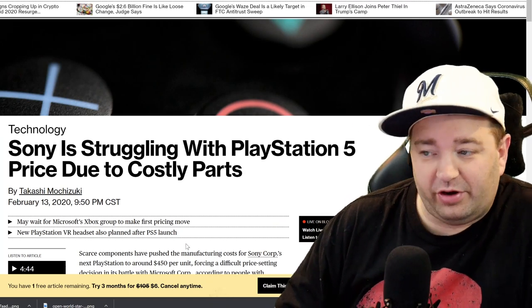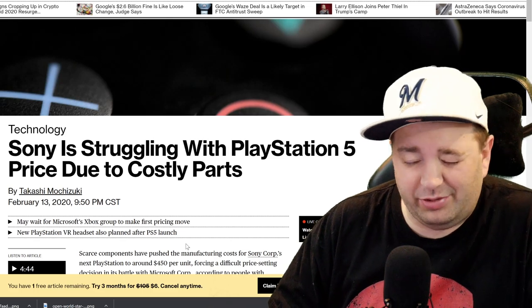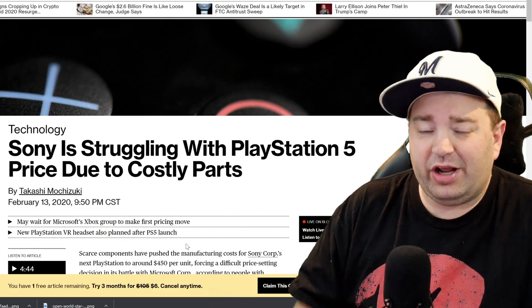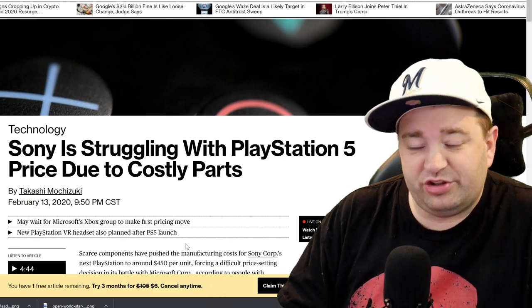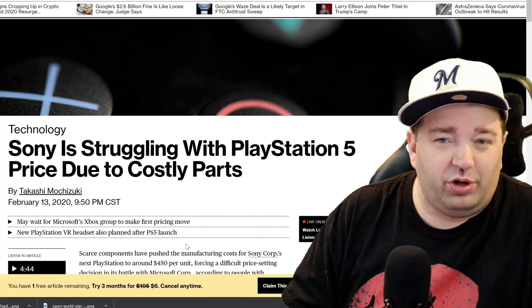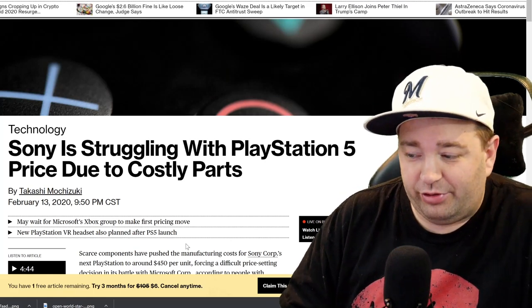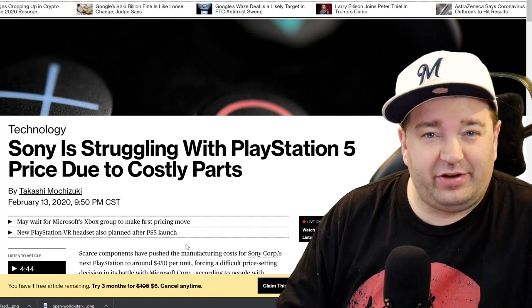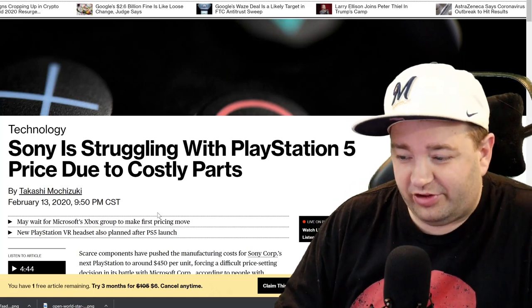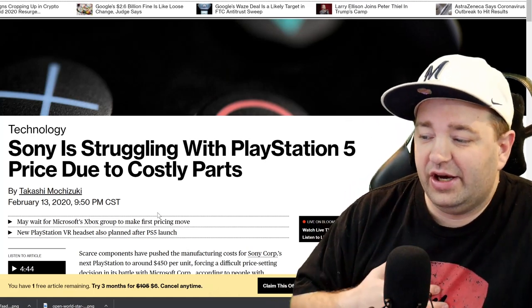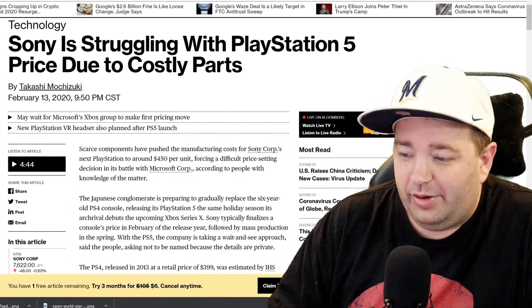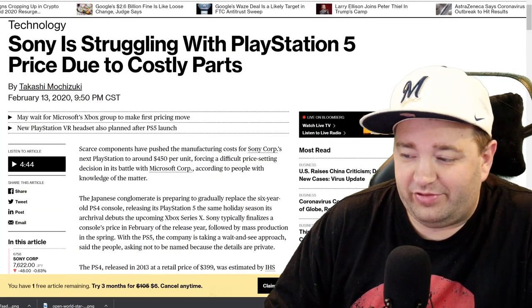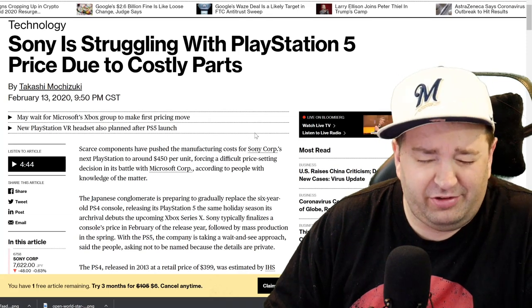It says Sony is struggling with the PlayStation 5 price due to costly parts. This comes from Bloomberg, which is a very reliable outlet, but it actually comes from a writer we're very familiar with, Takahashi Mochizuki, who used to work at the Wall Street Journal as a Japanese correspondent. He's talked a lot about Nintendo in the past. Here he's talking about Sony and using his connections.